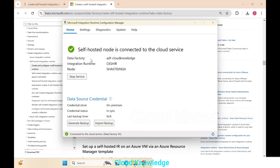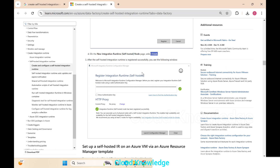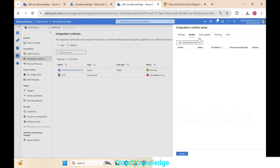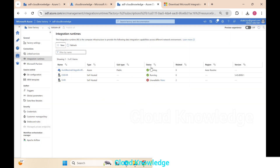Upon launching, the self-hosted node is shown as connected to the cloud service. The Data Factory name, the integration runtime name 'ck-shir', and data source credential details are displayed. We minimize it and go back to the self-hosted integration runtime in the Data Factory. After refreshing, the ck-shir status shows as Running.